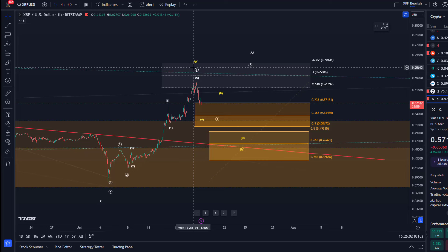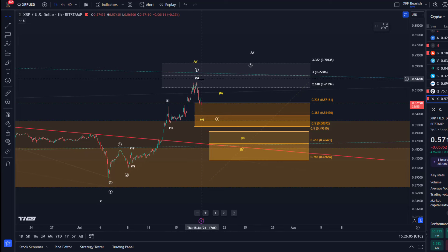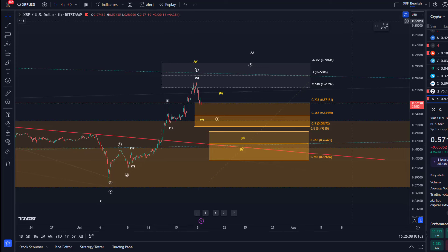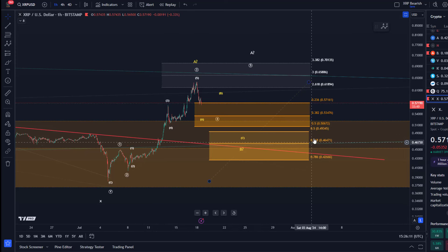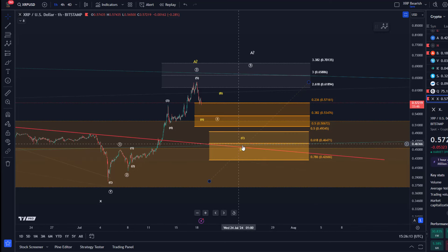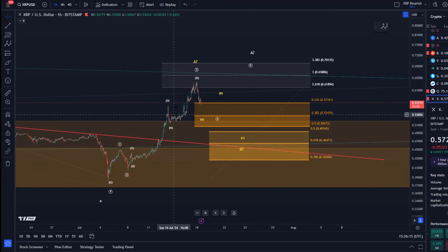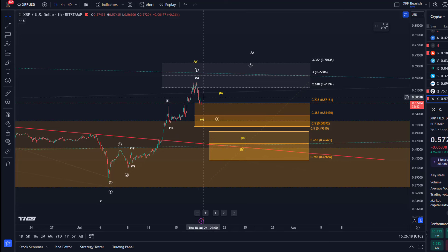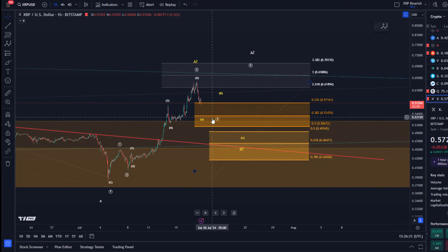Anything below that would clearly emphasize a three-wave top, which opens the door to new lows as well. We could still then consider a larger ABC structure as mentioned, but there would be a lower support region between 49.3 cents and 42.6 cents where we can watch for support — it will just make the entire chart less clear.